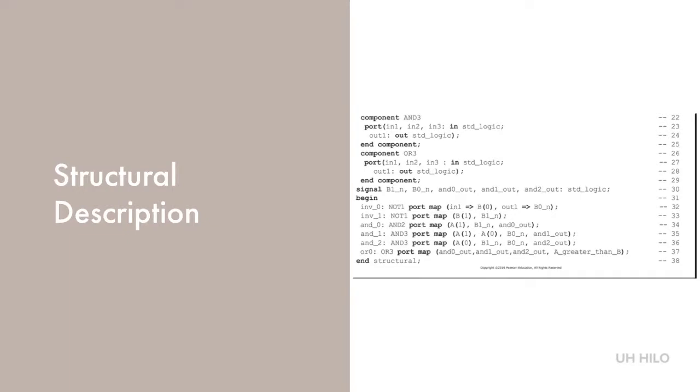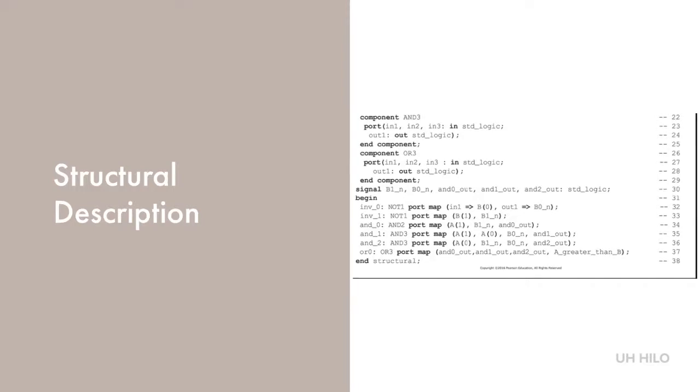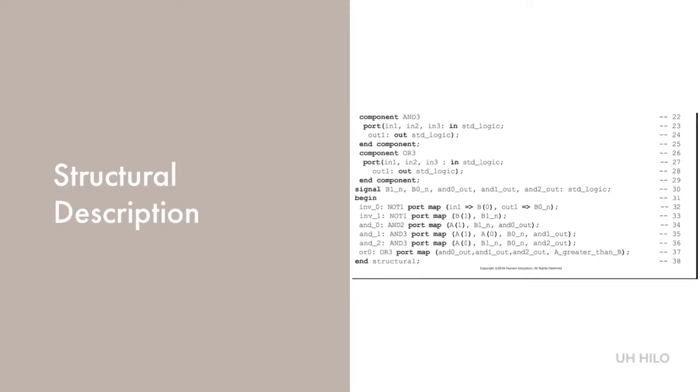Lines 15 to 29 declare the gate types that we're going to use. We need an inverter, a 2-input AND gate, a 3-input AND gate, and a 3-input OR gate as our components. These gate types are VHDL descriptions in the package function prems. Note the name and port declaration of a component must be identical to those of the underlying entity.